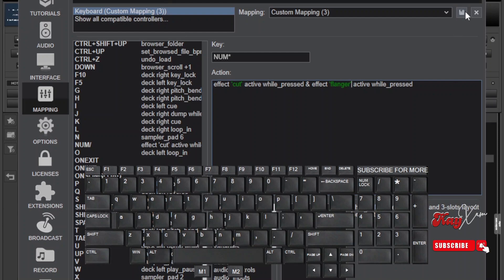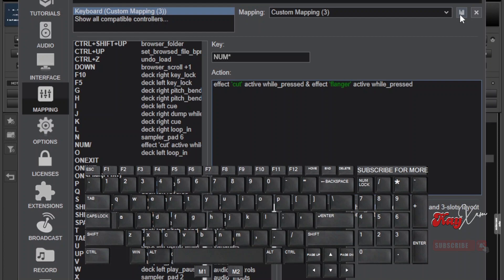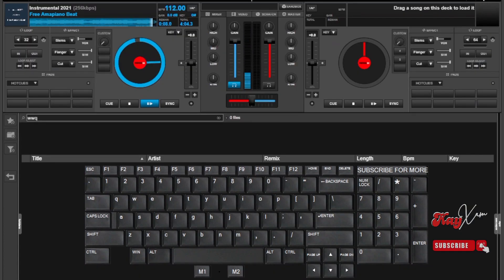I guess you have just learned how to assign two things on the same key, if you didn't know yet. And if that is true, then type true in the comment section down below, just to let me know if my video was really helpful. Now, save the mappings and then close this window. Let's try and see how this really works.